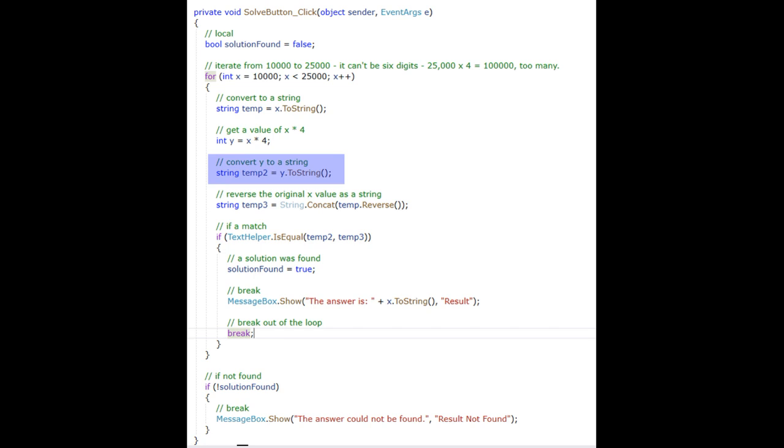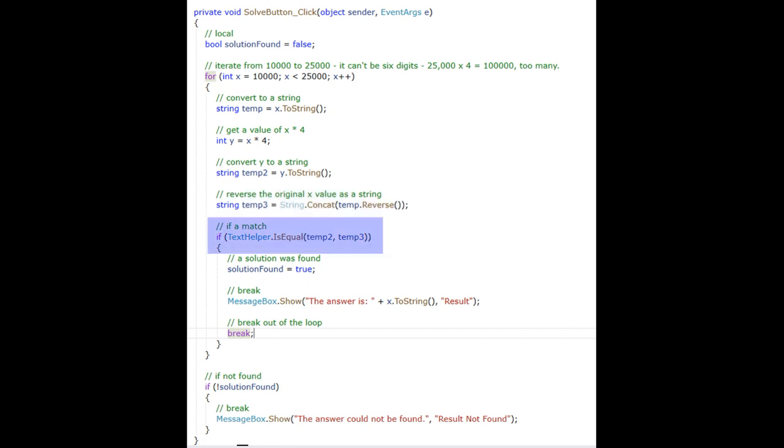Then create a string temp2 from the result of the multiplication. I then reverse the string and use a C-sharp method called string.concat, which adds the characters from the reverse method. And finally, I check if the string temp 2 and temp 3 are equal.